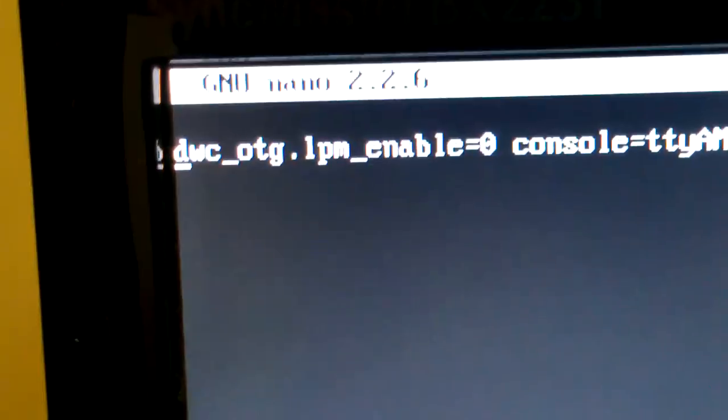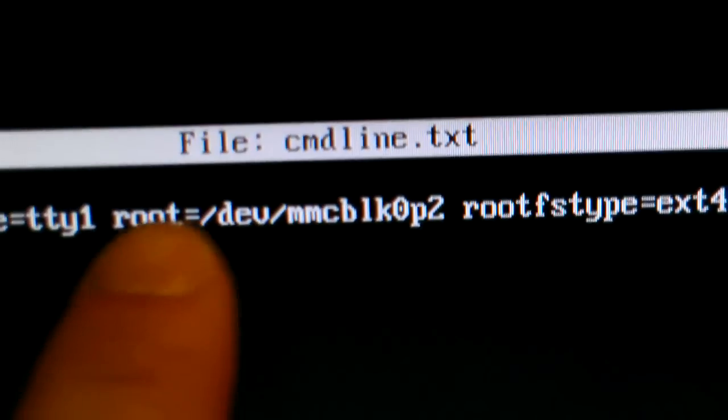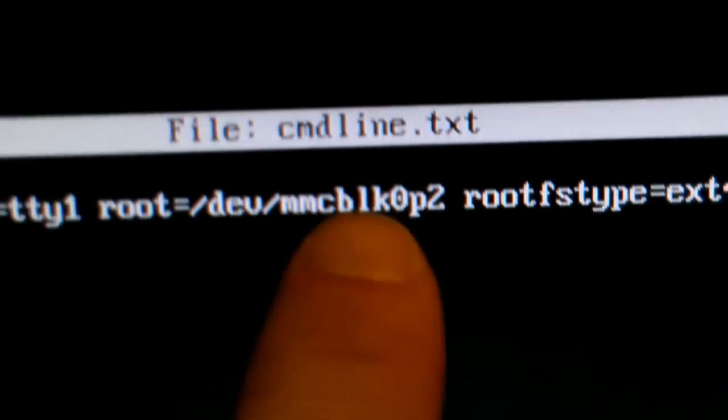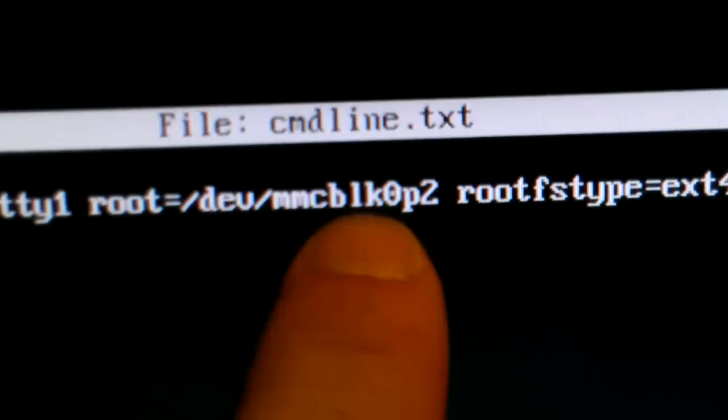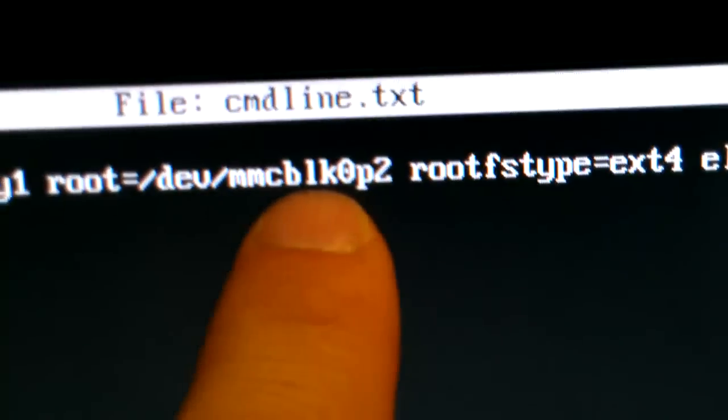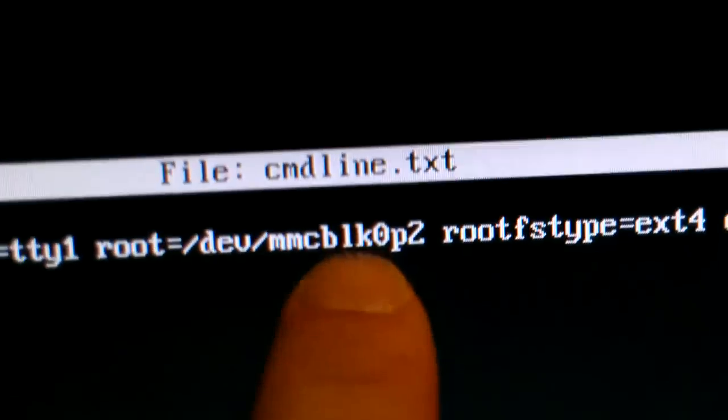Which, and what we actually need is right there. We're going to change root equals /dev to sda1, sdevmmc. So I'm going to go ahead and do that.